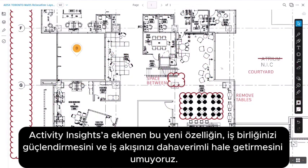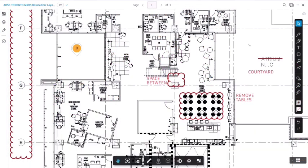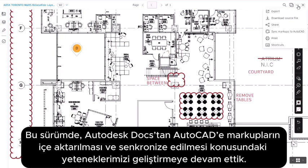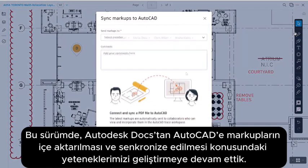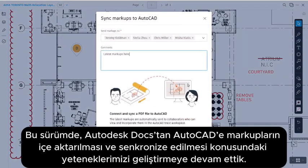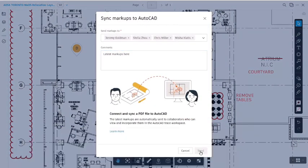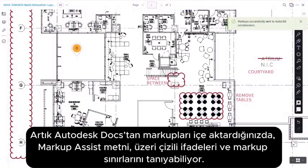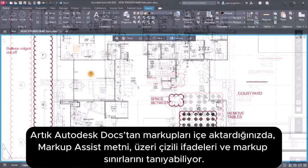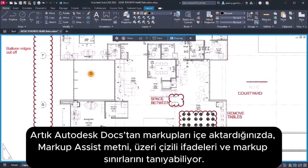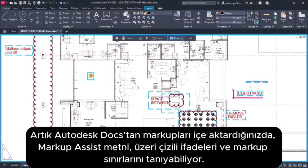In this release, we've continued to build our capabilities of importing and syncing markups from Autodesk Docs to AutoCAD. Now, when you import markups from Autodesk Docs, Markup Assist can recognize text, strikethroughs, and boundary markups.